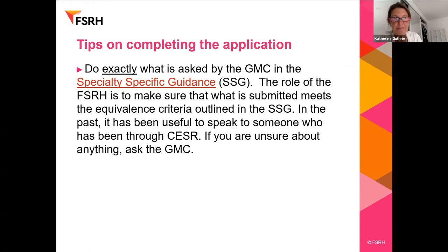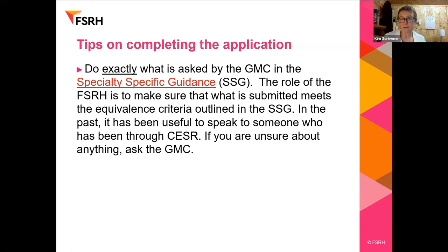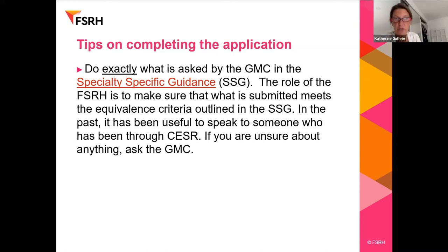Tips on completing the GMC application: do exactly what the GMC wants. The GMC may send applications back to the applicant until they're satisfied everything is in order, before passing it to the faculty for equivalence checking by an assessors' panel, then back to the GMC. The GMC are very helpful if you ring them with questions — they want the process to work. It's also useful to speak to people who've been through it. The SSG has a section identifying common reasons past applications were returned.